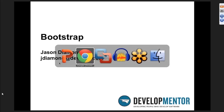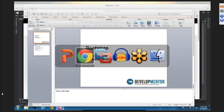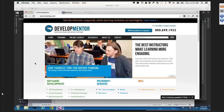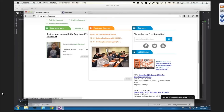I work for DevelopmentTour. For this webinar, we've been talking about booting up our apps with Bootstrap's CSS framework. So let's start doing that.